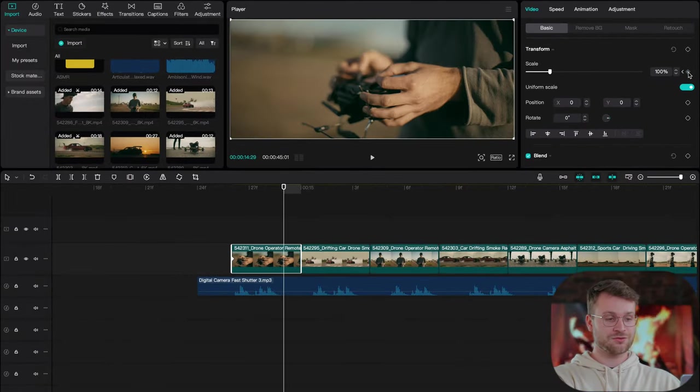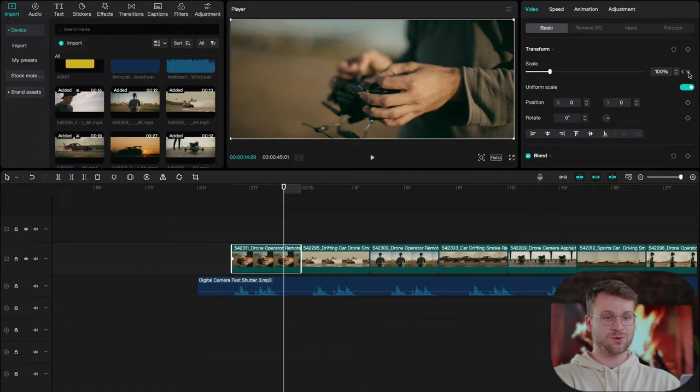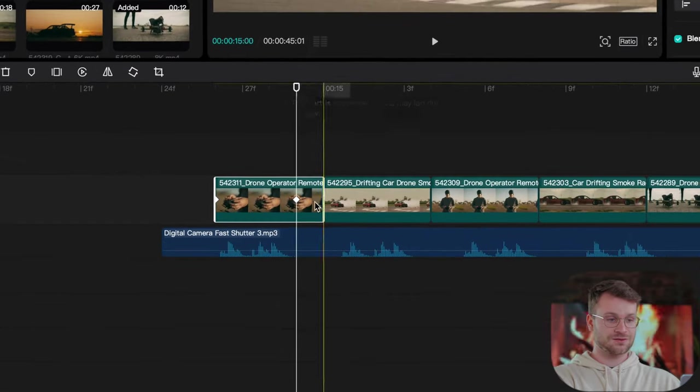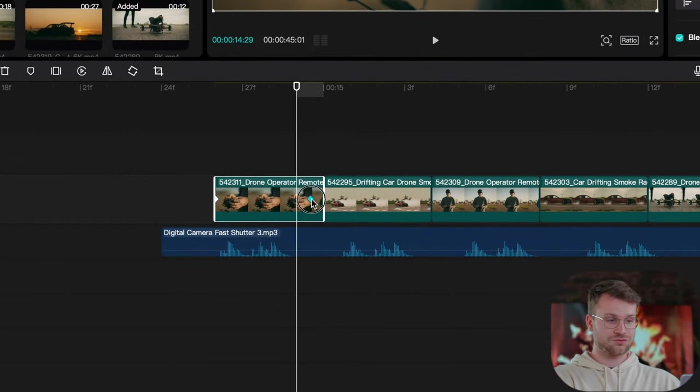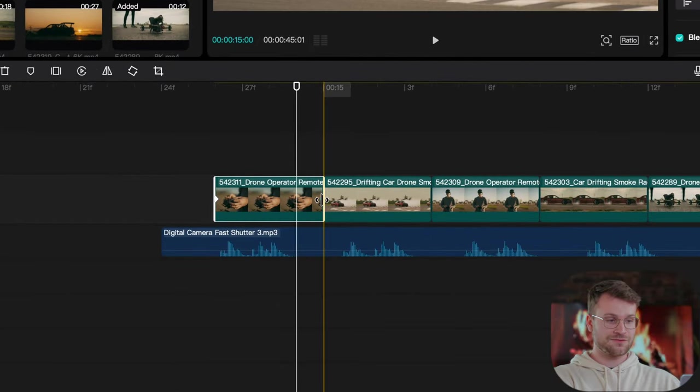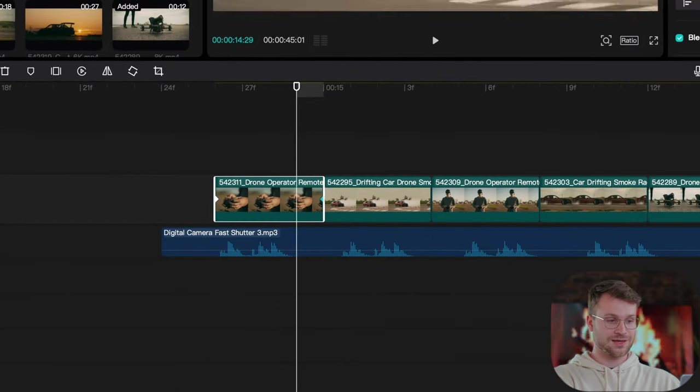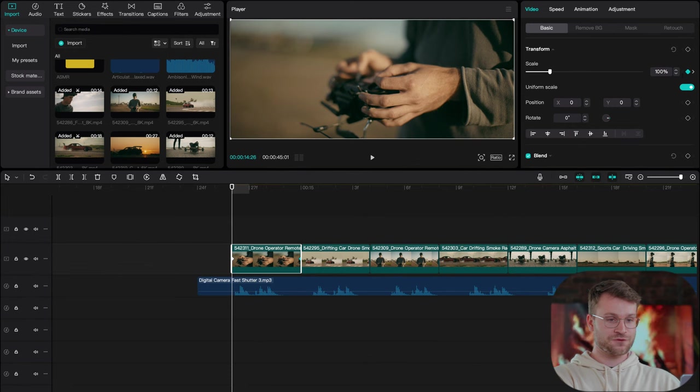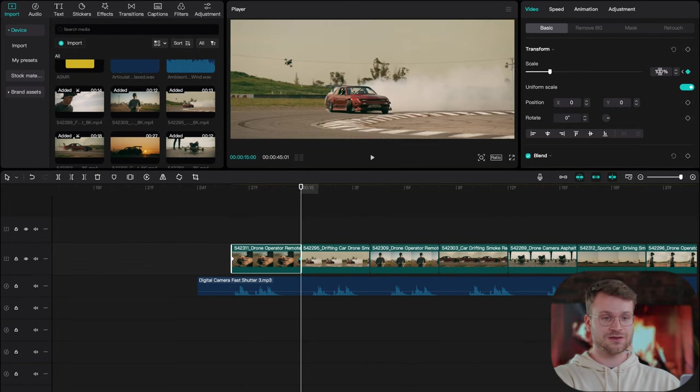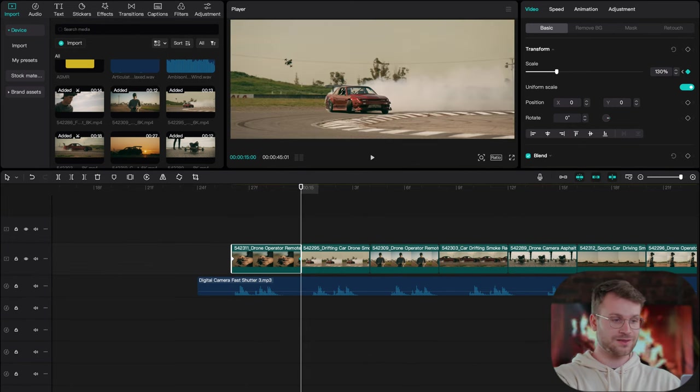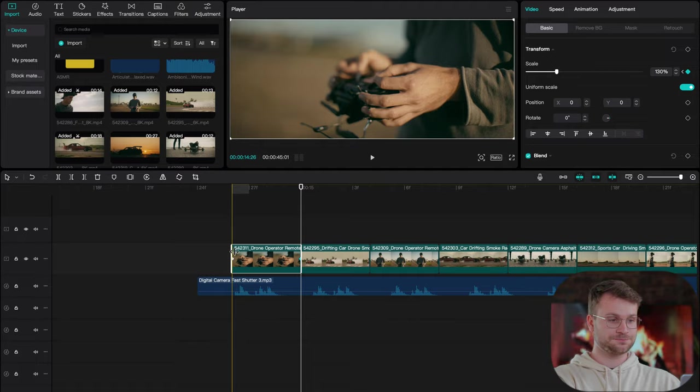Now click the down arrow and click back one. Add another keyframe and drag that keyframe all the way to the end. On our first keyframe, we're going to make sure it says 100 and on our last keyframe, let's make that 130.